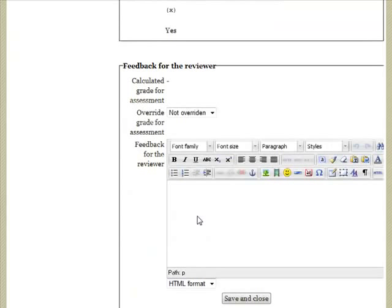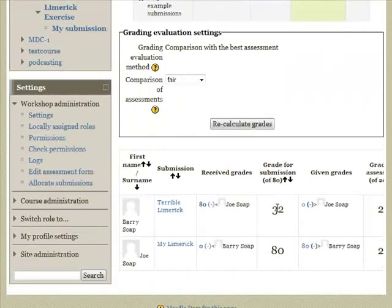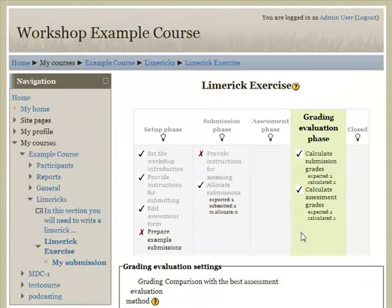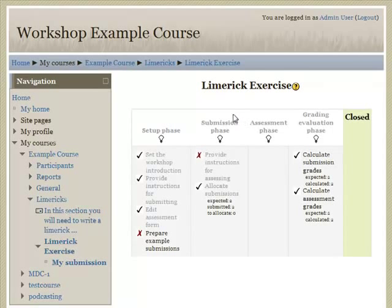The teacher can give some feedback — great, fair feedback. Once the teacher has checked all of the entries, they just need to recalculate the grades if any changes were made. At this point they can close. When it closes, it pushes the calculated grades into the grade book, and then the workshop participants can see their work and any of the assessments. And that's it from the teacher point of view.